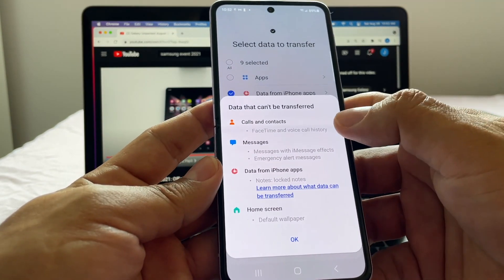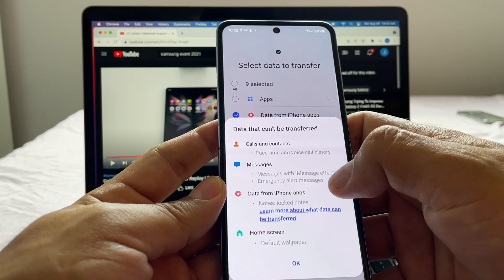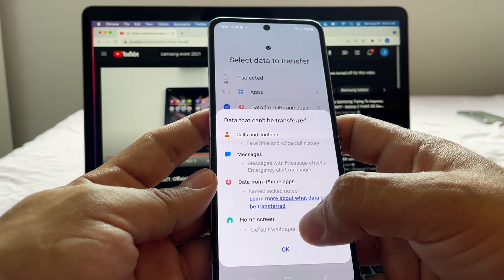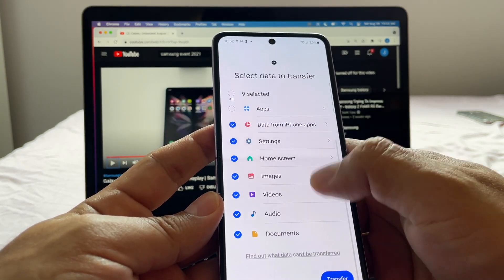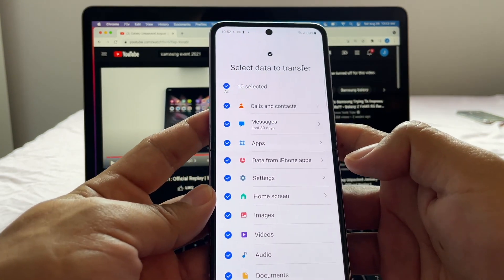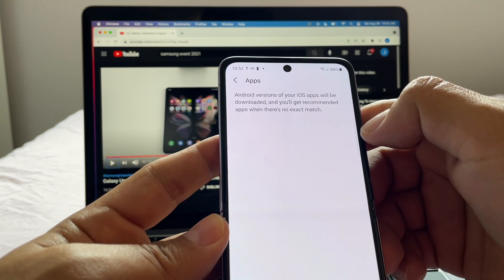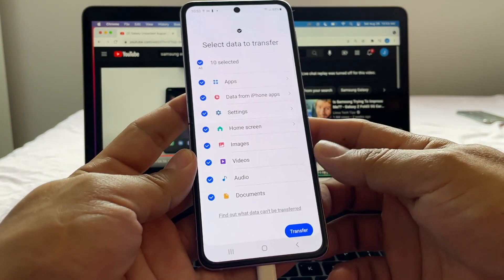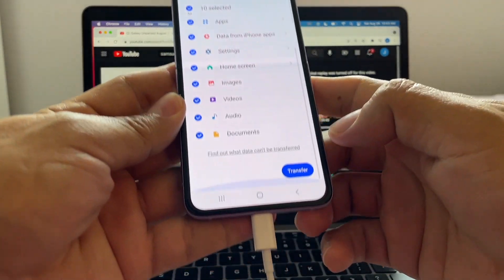The app will show you what cannot be transferred from iPhone to Android — things like FaceTime, iMessage effects, and copyright-protected wallpapers. But you will be able to transfer images, videos, audio, and more. You can click to deselect or select everything; I want to transfer everything. It also notes that Android versions of your iOS apps will be downloaded, with recommended apps when there's no exact match.